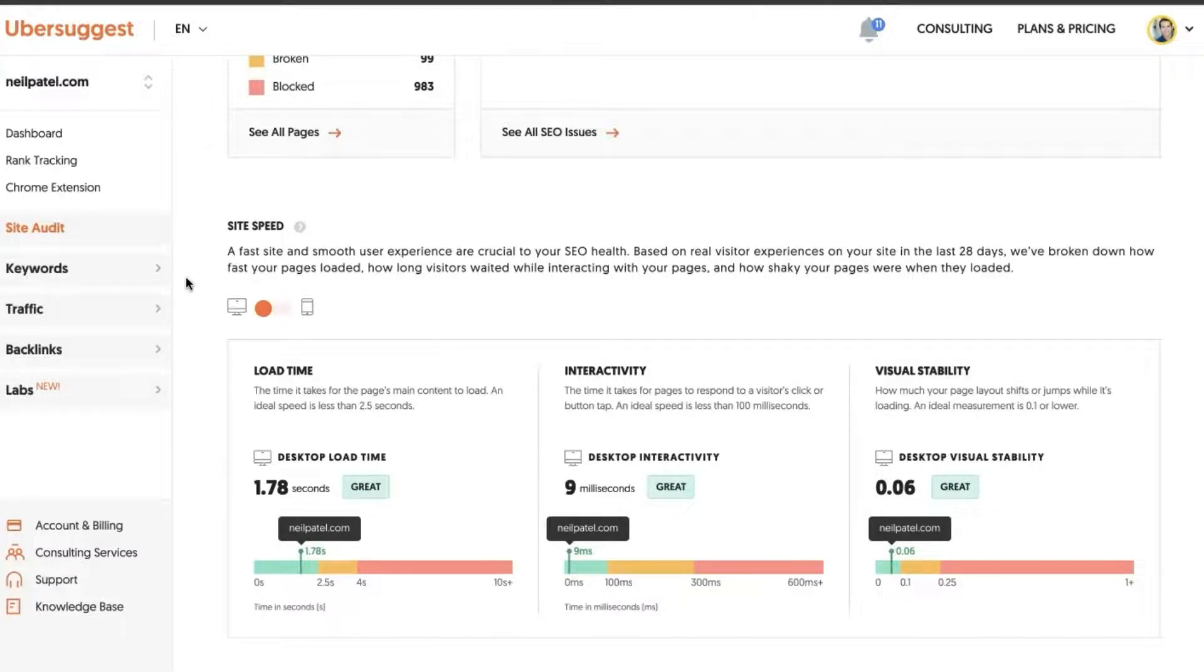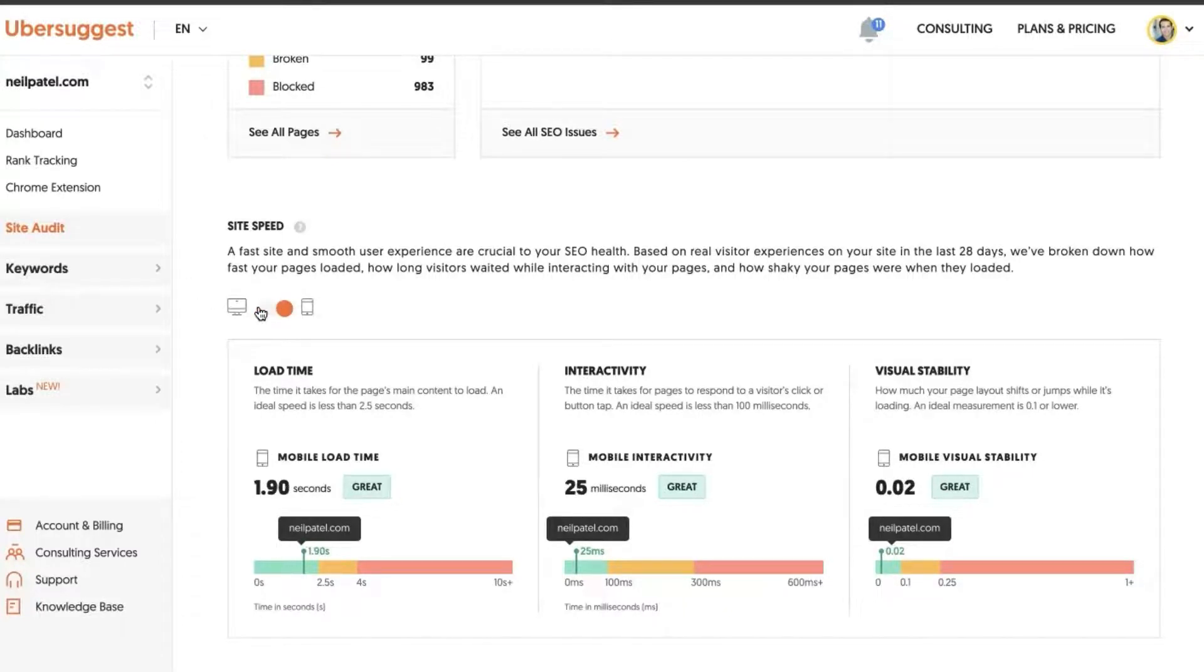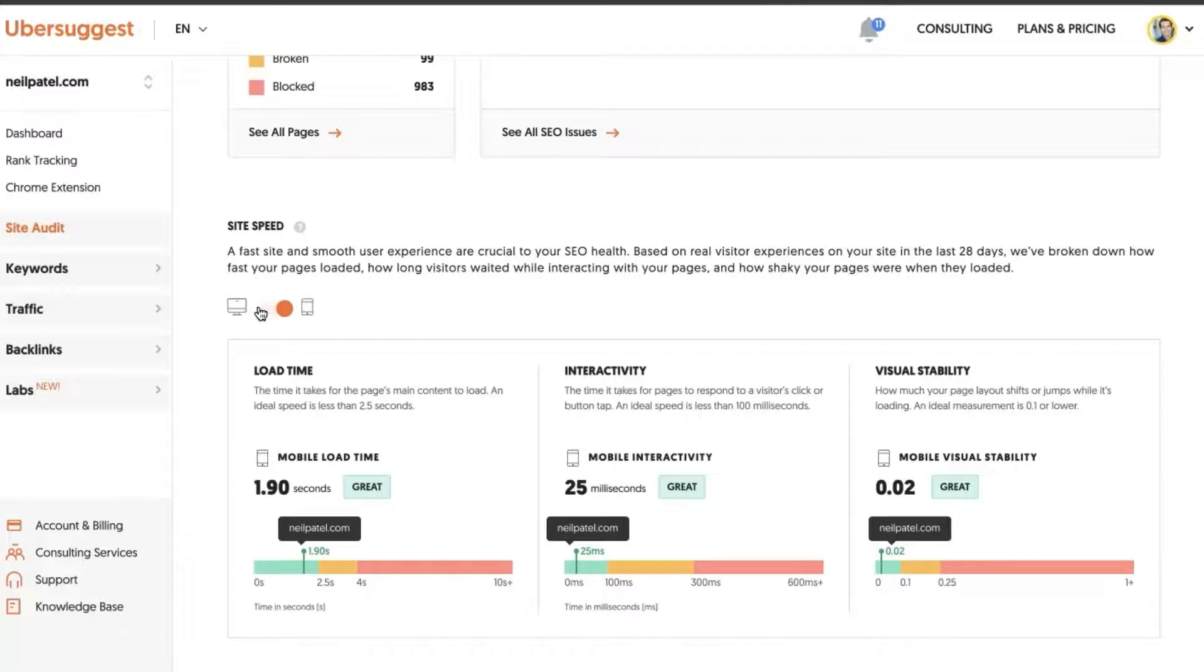So word of advice: approach your optimization of your website from a mobile-first perspective. Google indexes websites mobile-first, and more people surf the web on mobile devices.